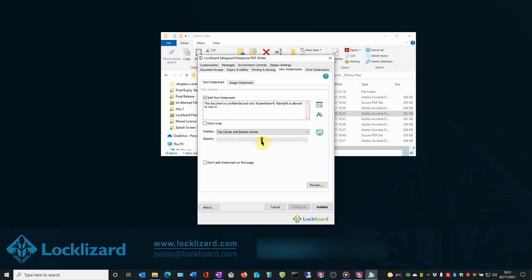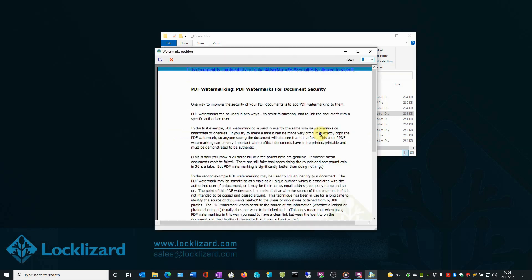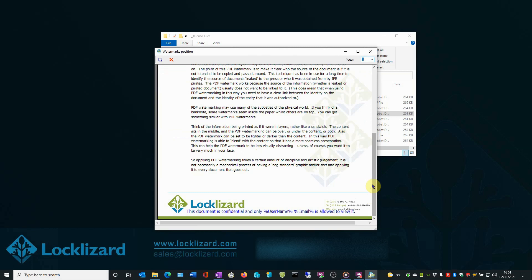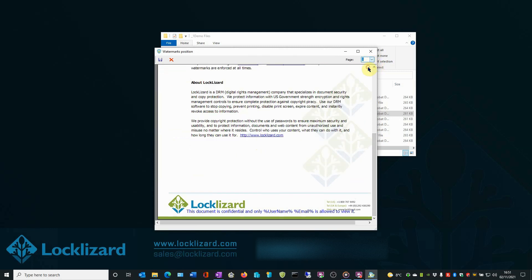You can view and fine tune the position of the watermark by selecting the Customize Position button on the right. In the viewer, you can scroll up and down through the page using the slider and view any additional pages using the drop-down at the top right corner.